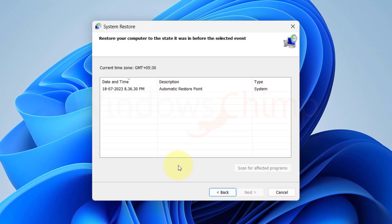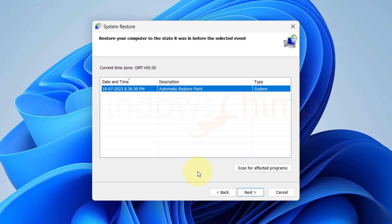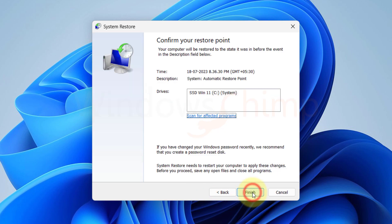Select a restore point when your system was working fine. Then click Next. Now click on Finish. Your system will restart and it will restore your system.